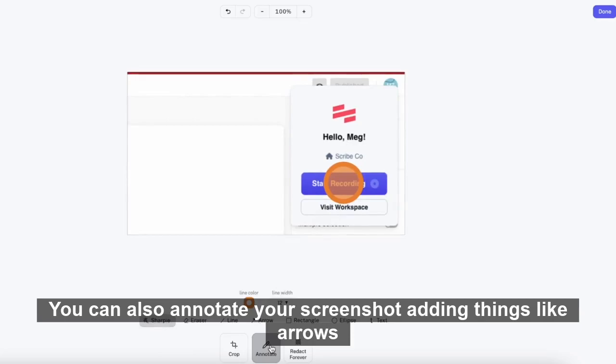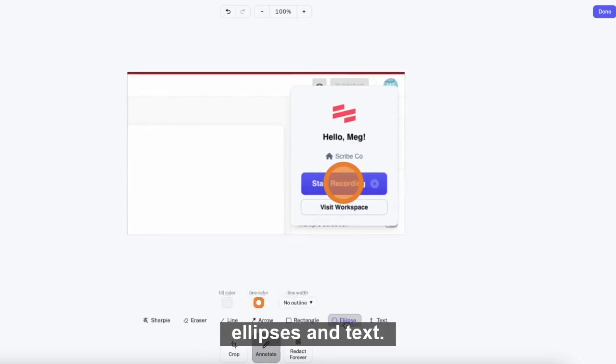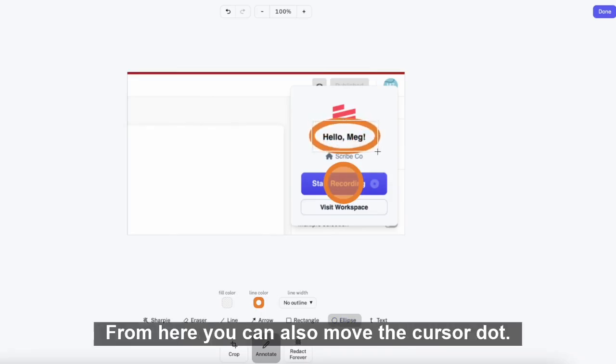You can also annotate your screenshot, adding things like arrows, ellipses, and text. From here, you can also move the cursor dot.